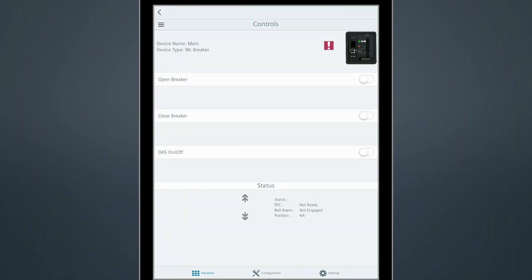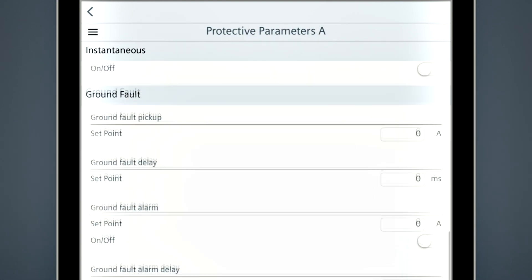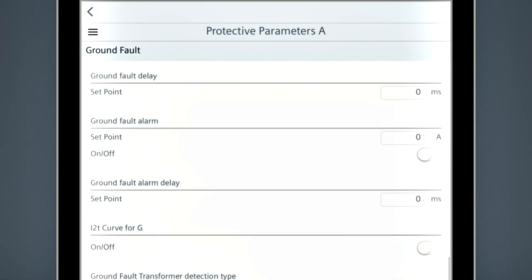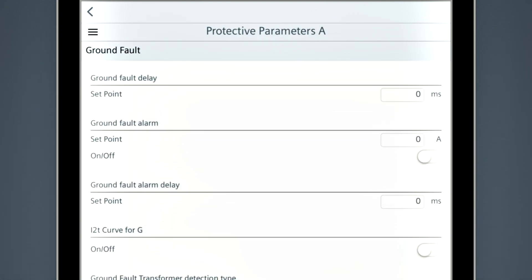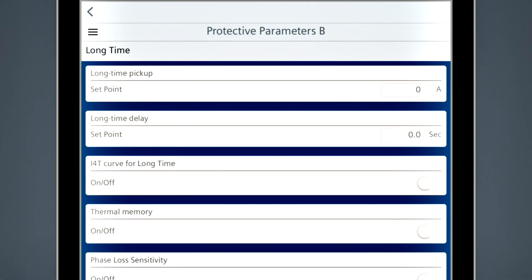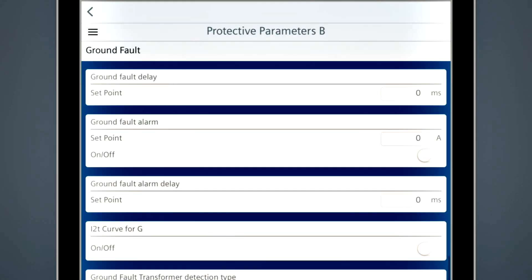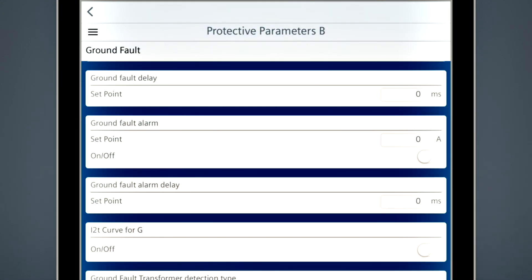With the control screen, you can open or close a breaker remotely or activate maintenance mode. Another great feature is the ability to adjust breaker parameter settings on your mobile device, which reduces startup time and allows for easy visualization of the settings.